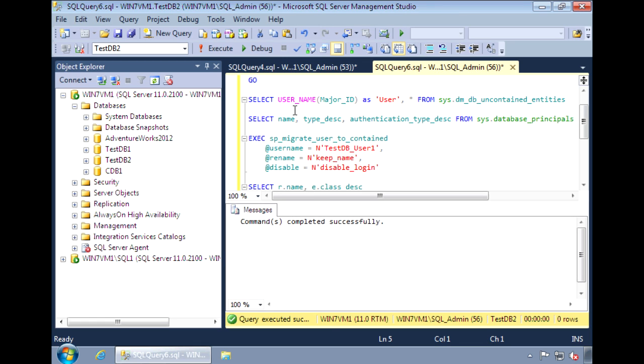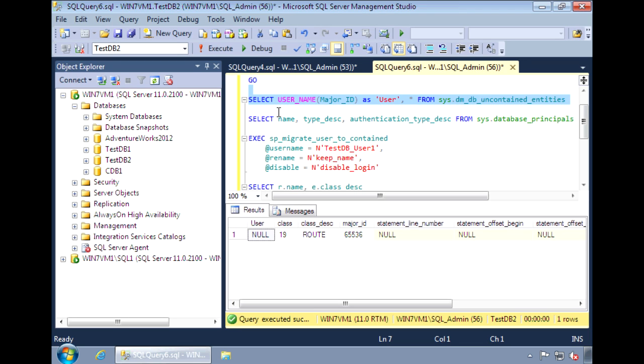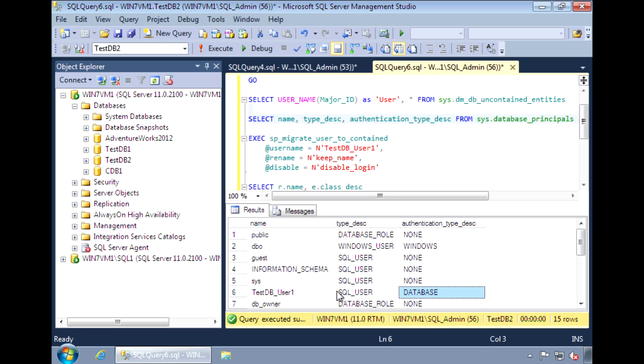Now when we view the uncontained entities, we only see one item there. The user is not there anymore. And if we take a look at database principals, the authentication type for the user becomes database.